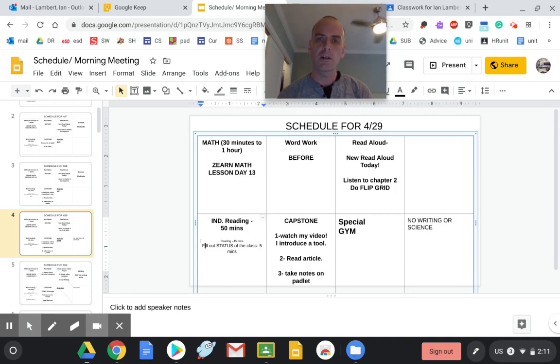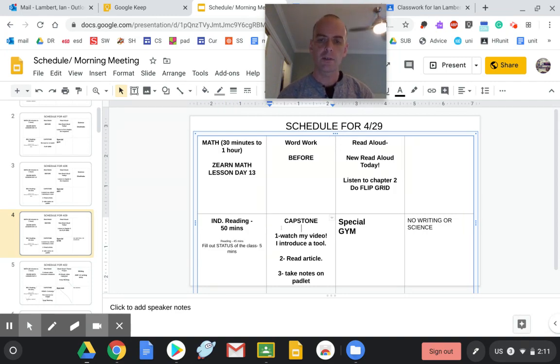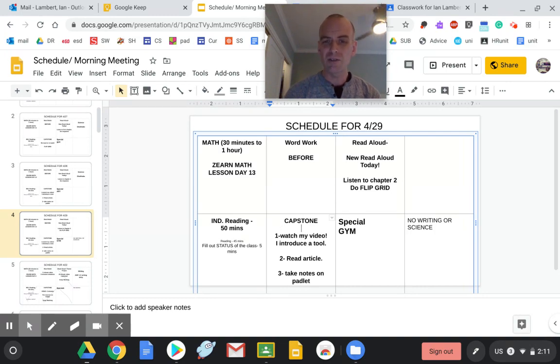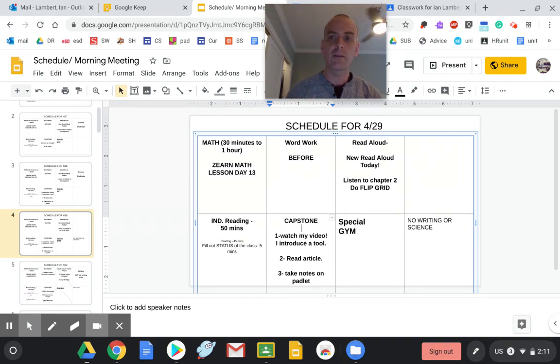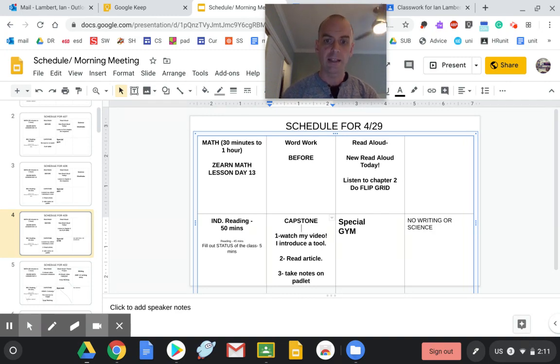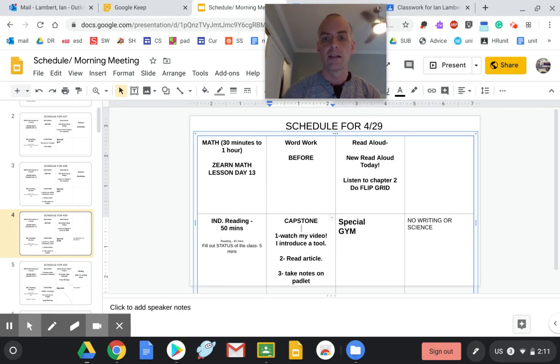Independent reading: keep it going, keep it going, keep it going. Capstone: watch my video. I don't introduce a tool today, but I work with Read and Write again. You're going to read an article and then take notes on your Padlet specialist gym.